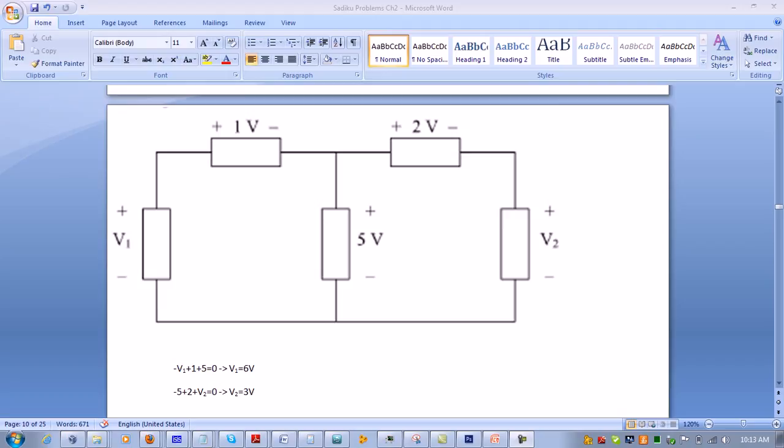We move negative v1 to the other side, and we have v1 equals 6 volts.